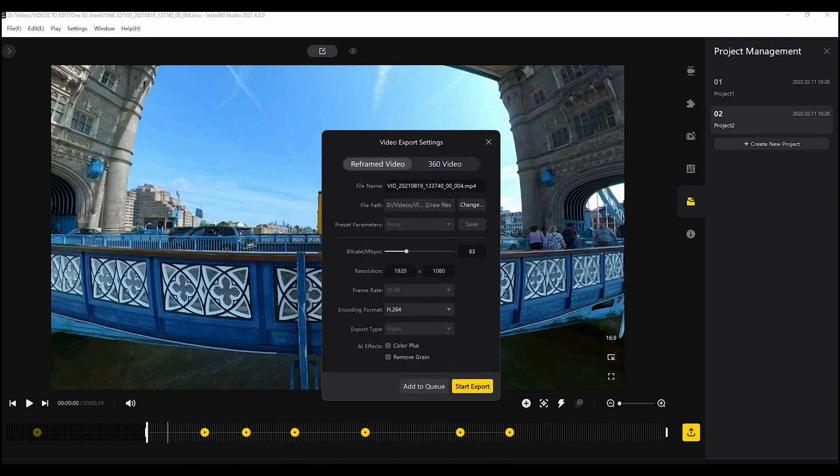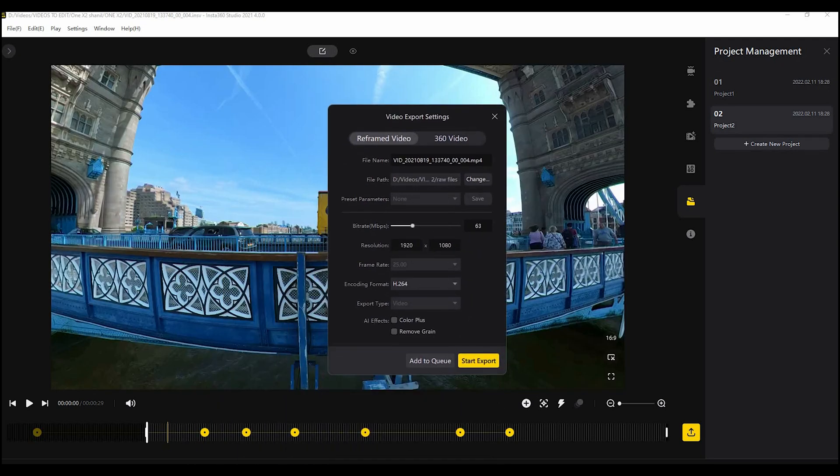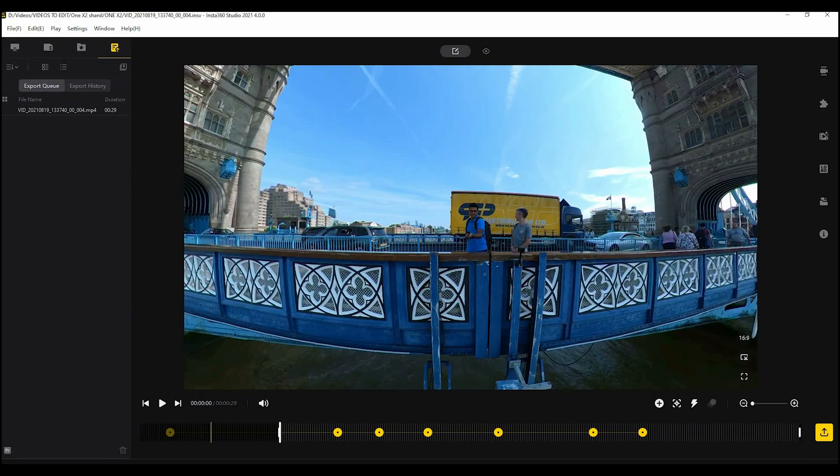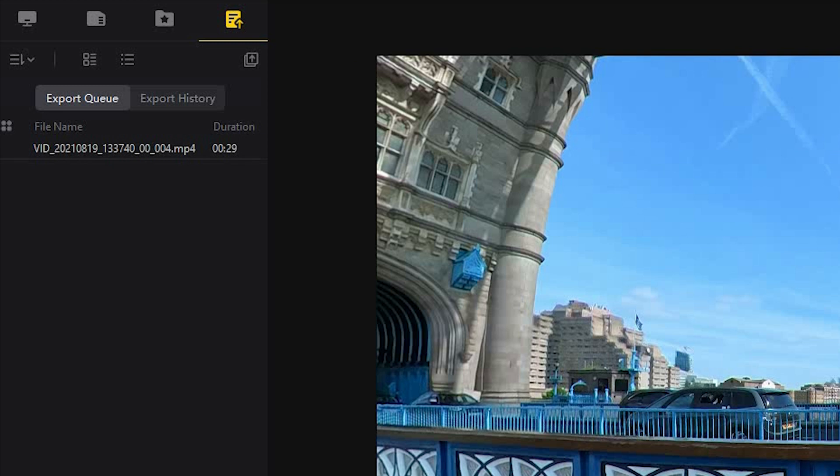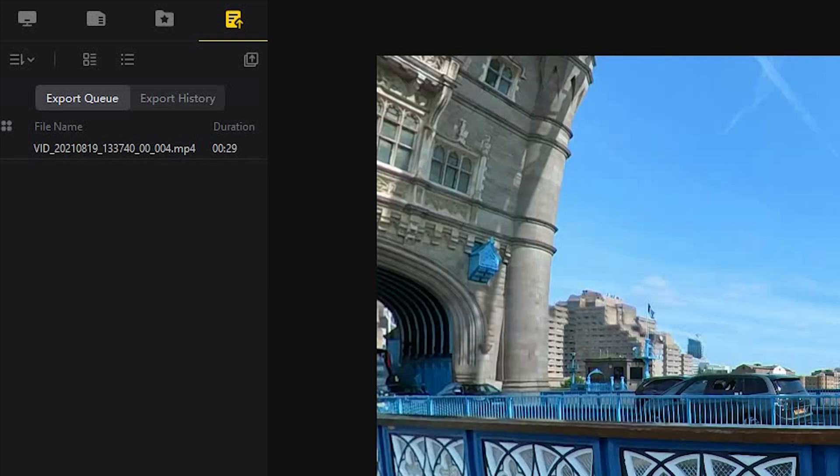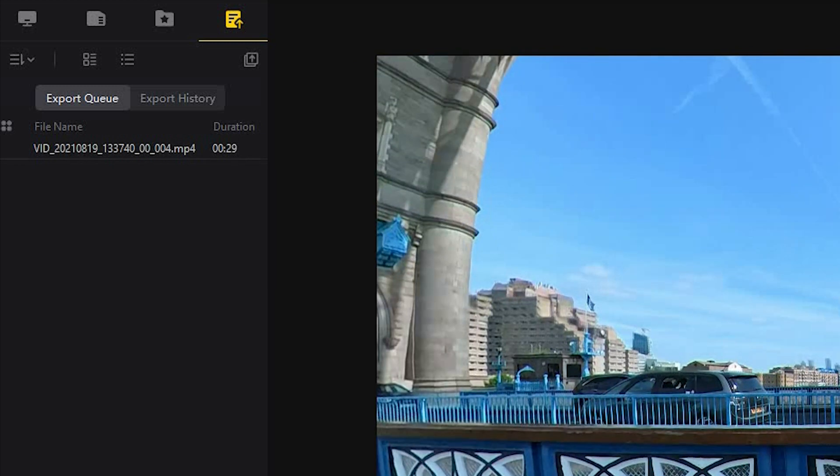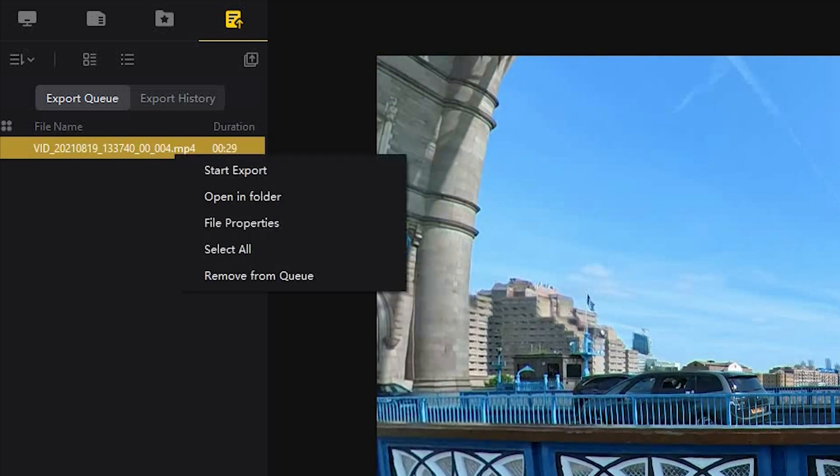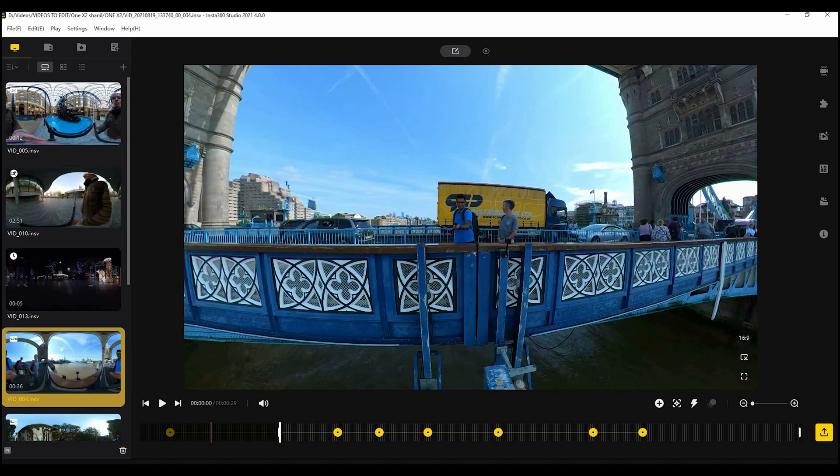There is also now an export queue so instead of having to export one by one and not be able to do anything you can now add your exports to a queue and carry on working. So obviously if you have a lot of videos to edit then that will save you having to wait every time you want to export something.